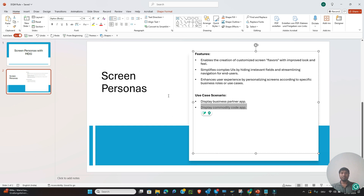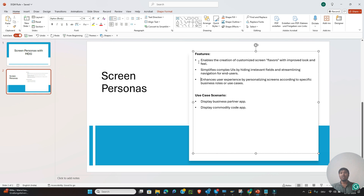This is not limited only to these applications - you can also personalize your own MDG application. As I said, for one configuration you are able to create only one customizing, but with screen personas you can create multiple flavors. In this session we are not going to discuss how to activate screen personas in the system - there are already many YouTube videos and blogs on that topic.